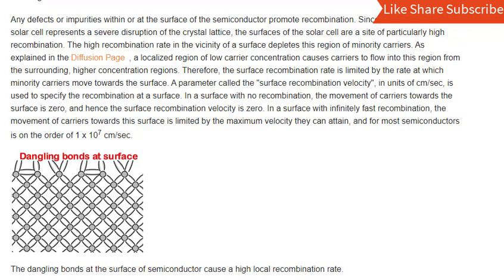In a surface with no recombination, the movement of carriers towards the surface is zero, and hence the surface recombination velocity is zero. In a surface with infinitely fast recombination, the movement of carriers towards the surface is limited by the maximum velocity they can attain, which for most semiconductors is on the order of 1×10⁷ centimeters per second.